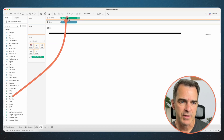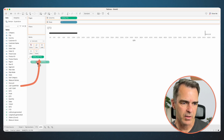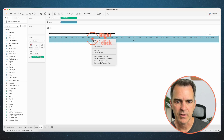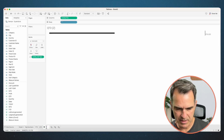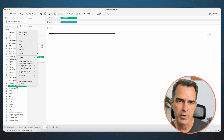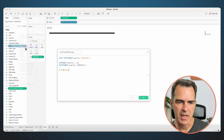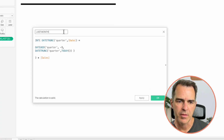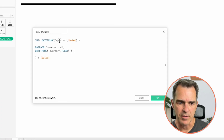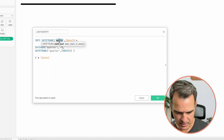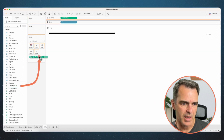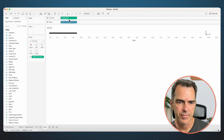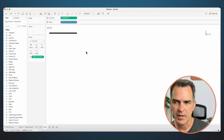Now that we have all the formatting done, we just need to replace the fields. Drag quarter-to-date on top of sum of year-to-date. Drag last quarter on top of last year. Right-click on the axis and uncheck show header. Duplicate that sheet. Rename it 'month to date'. Right-click on your last quarter calculation and choose duplicate. Edit the copy and call it 'last month'. Change the date part from quarter to month in all three places. Click OK. Drag last month on top of last quarter and month-to-date on top of quarter-to-date. Right-click on the axis and uncheck show header.